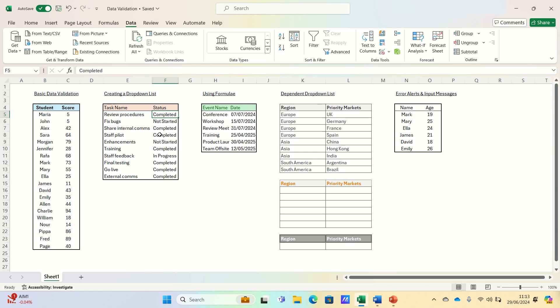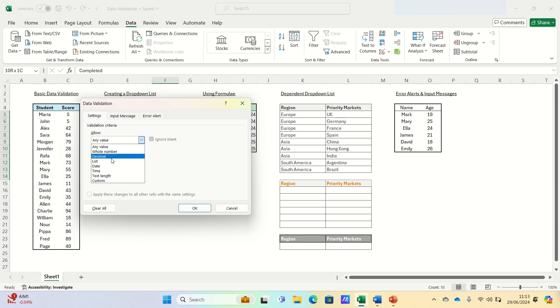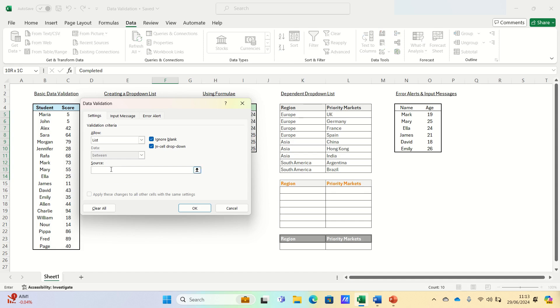In our scenario we have a project and we need to track the status of the tasks. We can select the data range, go into data validation, and then create a drop-down list for the status column with options like completed, in progress, and not started. To do this we will select list and then we will enter the list items separated by commas as you can see.